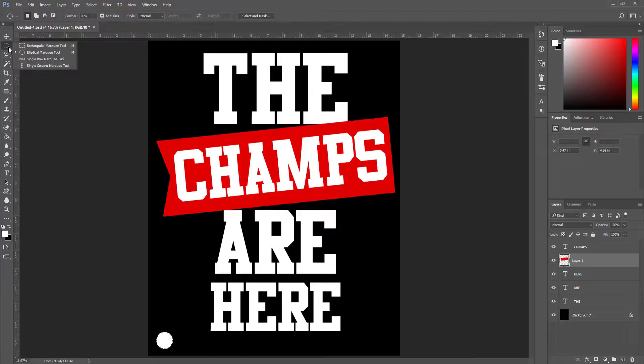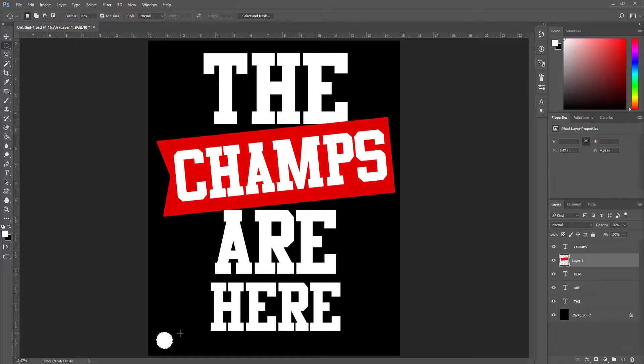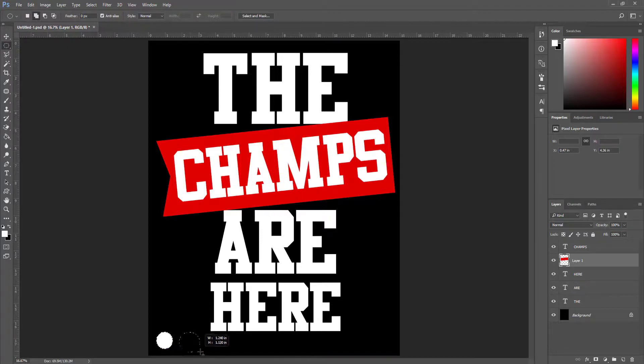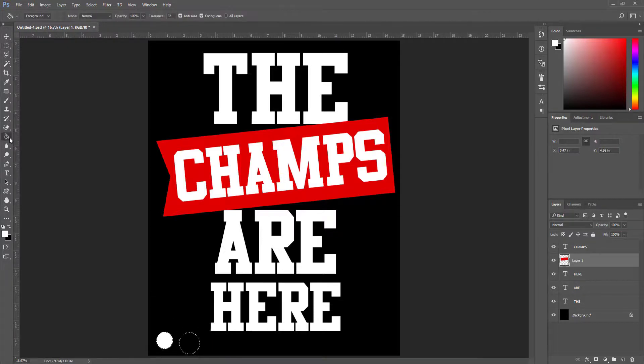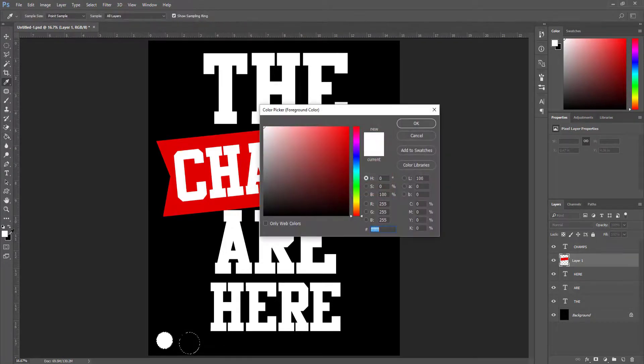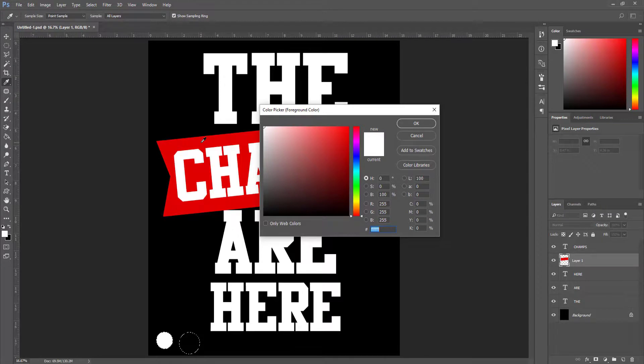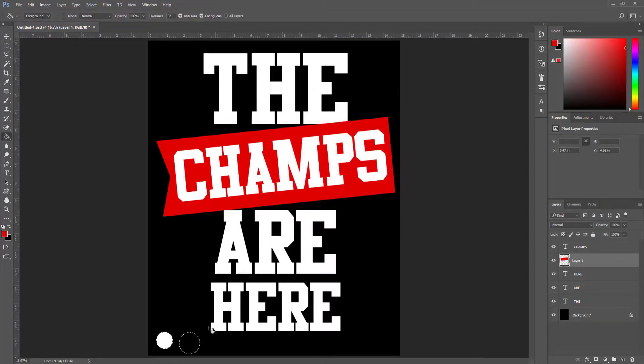I select elliptical marquee tool again and holding shift I draw another circle. I click paint bucket tool and using the color picker I select this red color and hit OK.